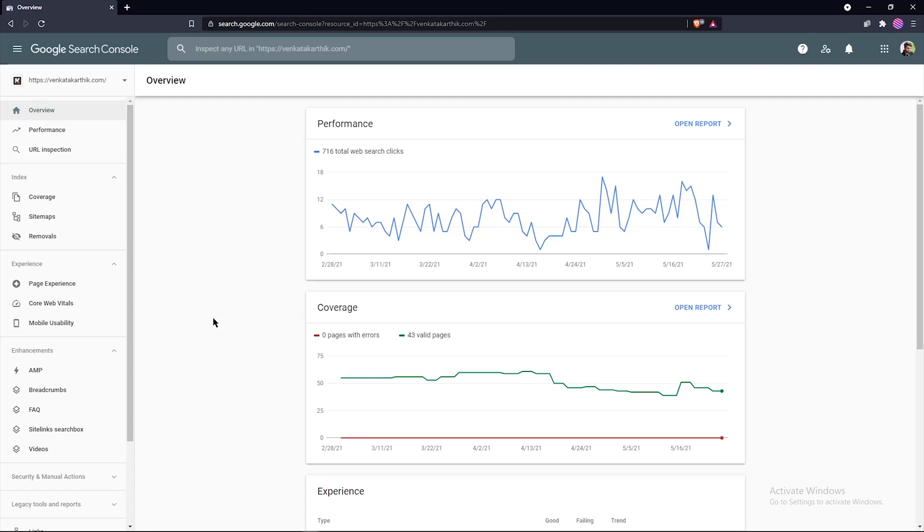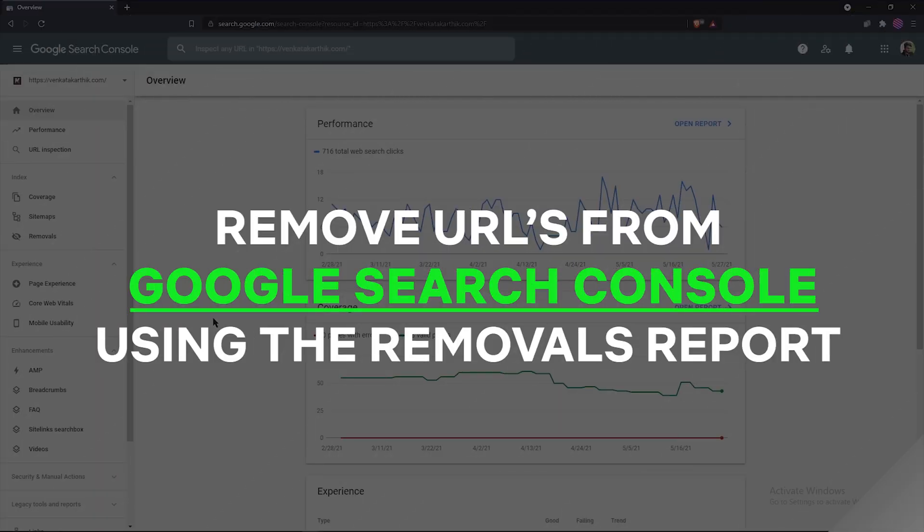Hi and welcome. In this video, let's see how to remove URLs from Google Search Console using the removals report in Google Search Console.